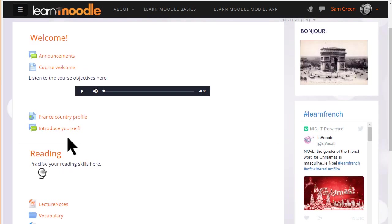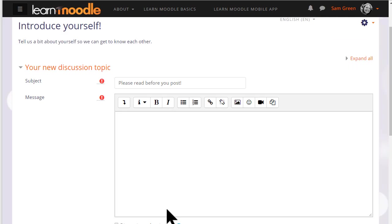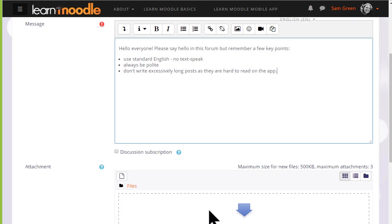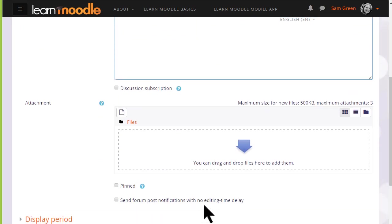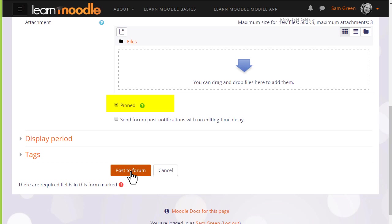As a teacher, if we go into the forum and add a new discussion topic, we can do something students cannot do and that is make a forum post sticky by pinning it to the top of the thread. If we click that option now and post to the forum, you can see what it looks like.